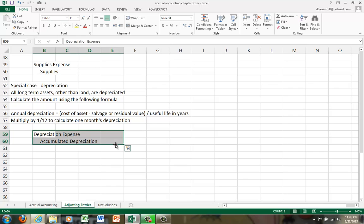Okay, I hope this helps on adjusting entries. Next, we'll go through the adjusting entries for NetSolutions.